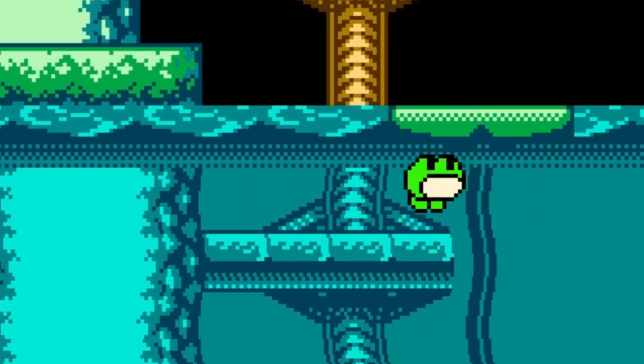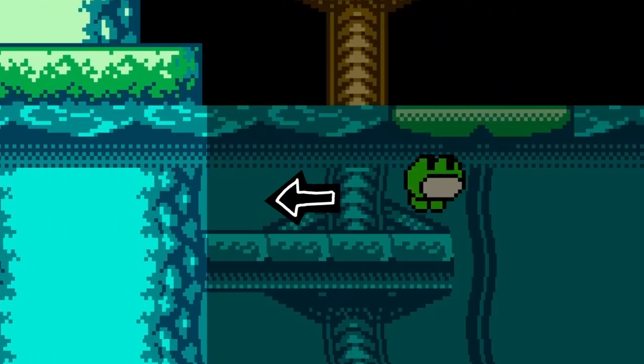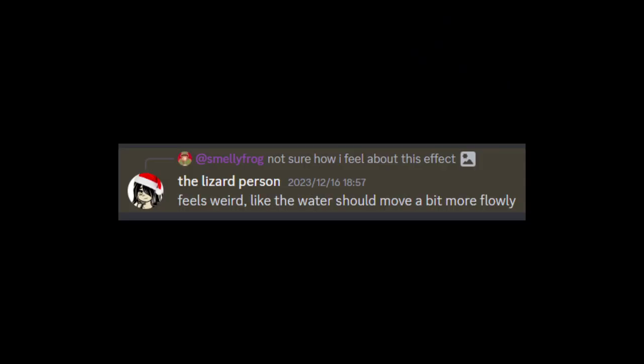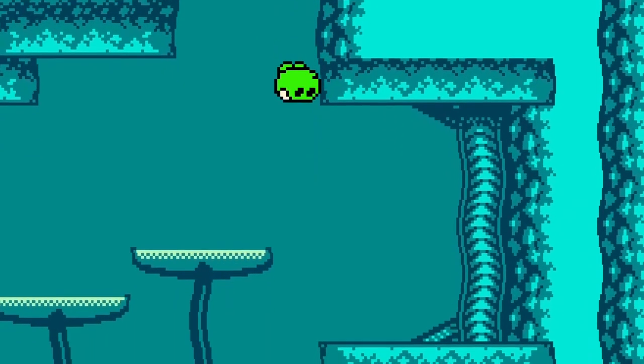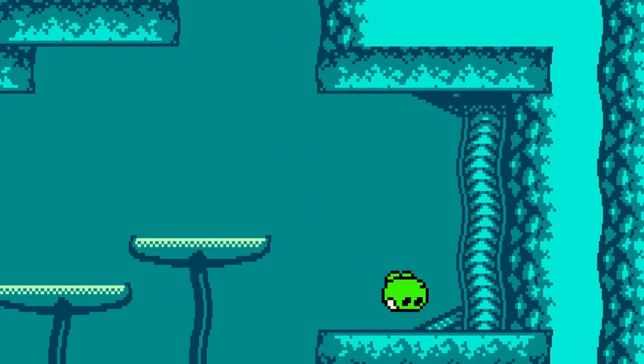One person pointed out that I could change the color of Frago when underwater, which I totally agree with — it's kind of weird that the terrain changes underwater but Frago didn't. Another person pointed out that the water should be smoother, which I completely agree with.